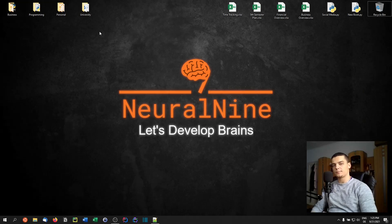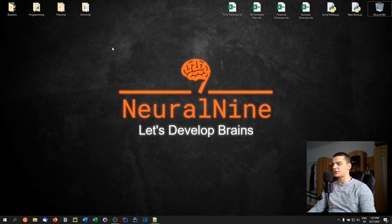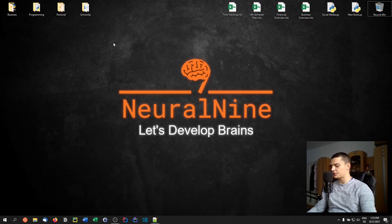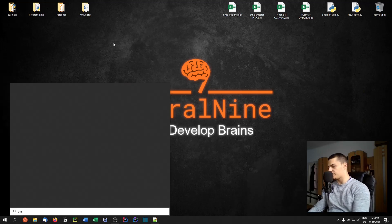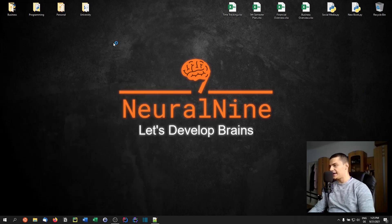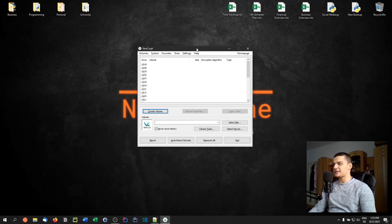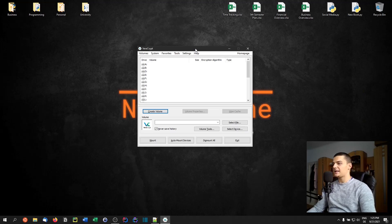Welcome back. In today's video we're going to do something slightly different — we're going to talk about encryption, about safely encrypting files on our system. For this we're going to use the software called VeraCrypt, which is basically an open-source on-the-fly encryption tool, a fork of TrueCrypt.